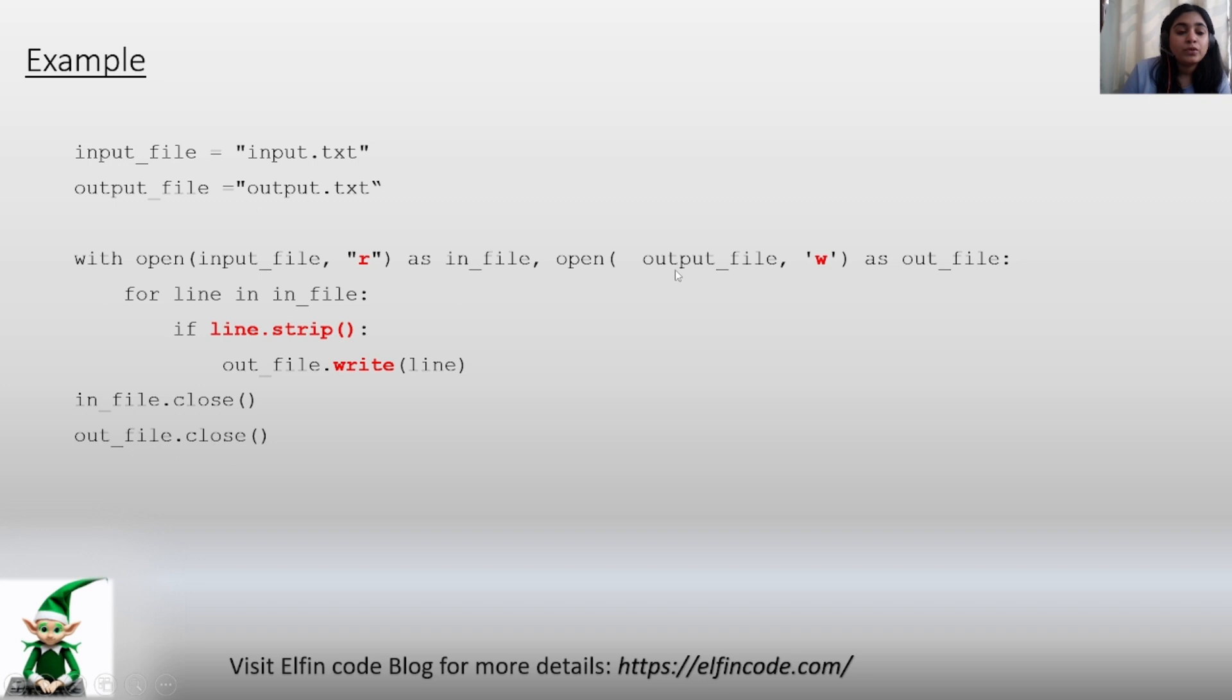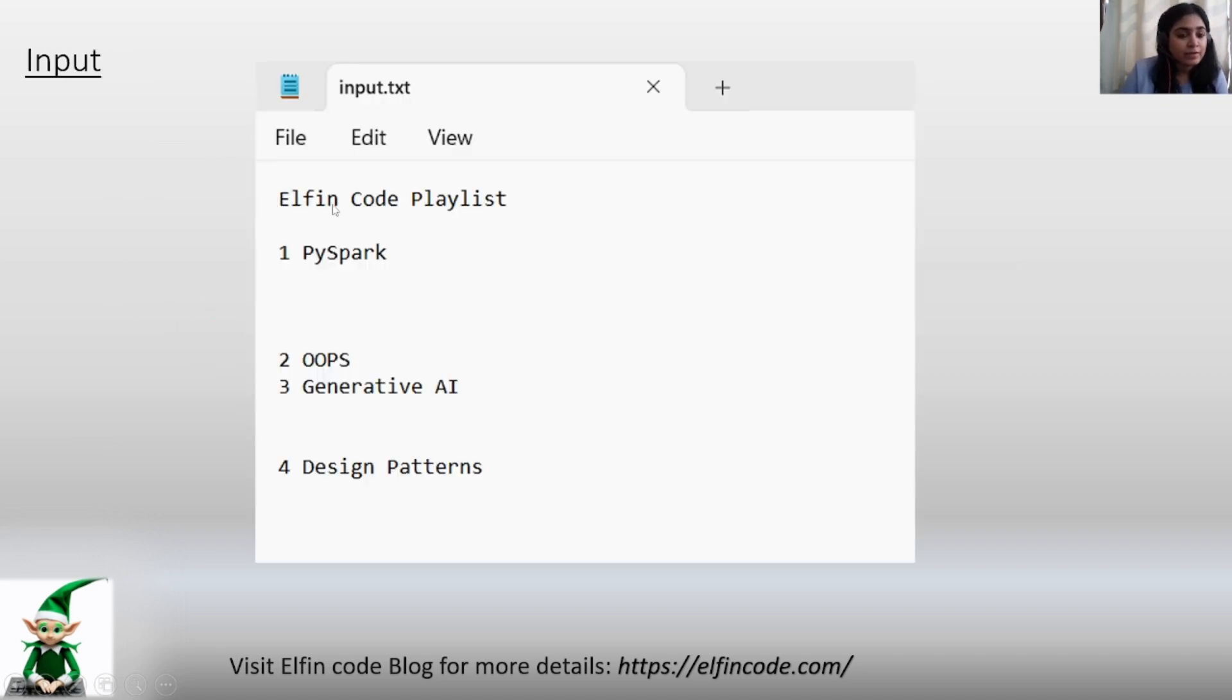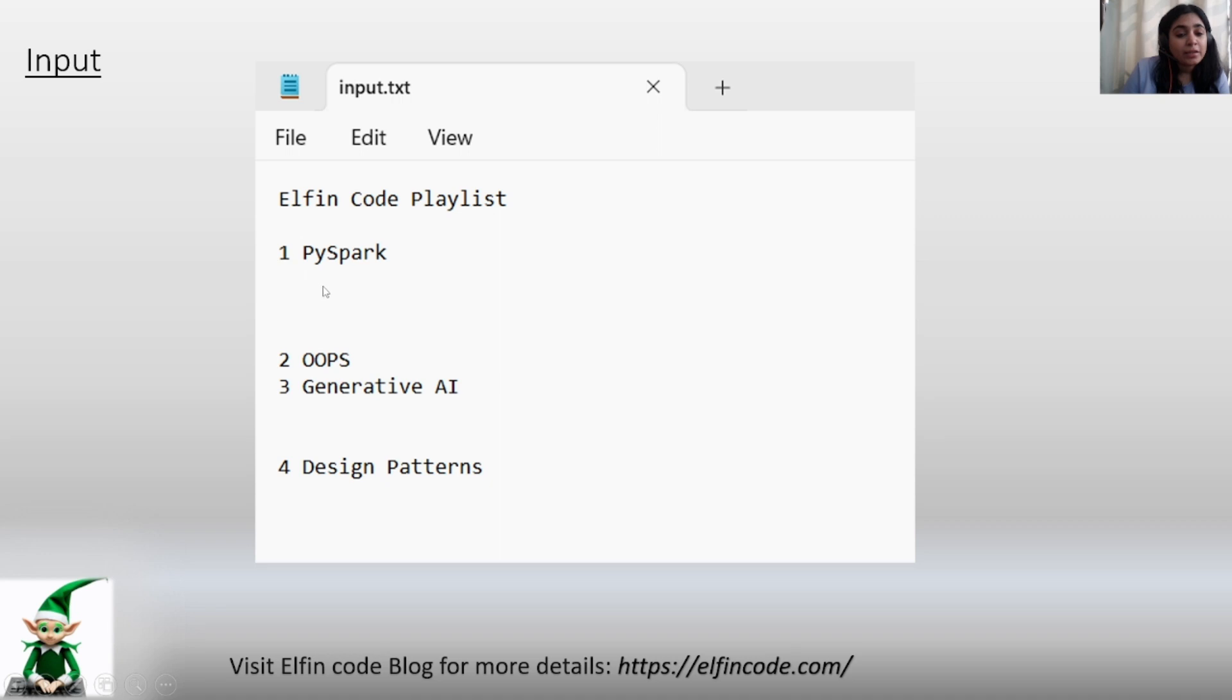Then you are traversing each line in the input file. Like this is the first line, then this blank line is the second line, PySpark is the third line, another blank line is the fourth line. So you are traversing each of these lines of this input.txt.